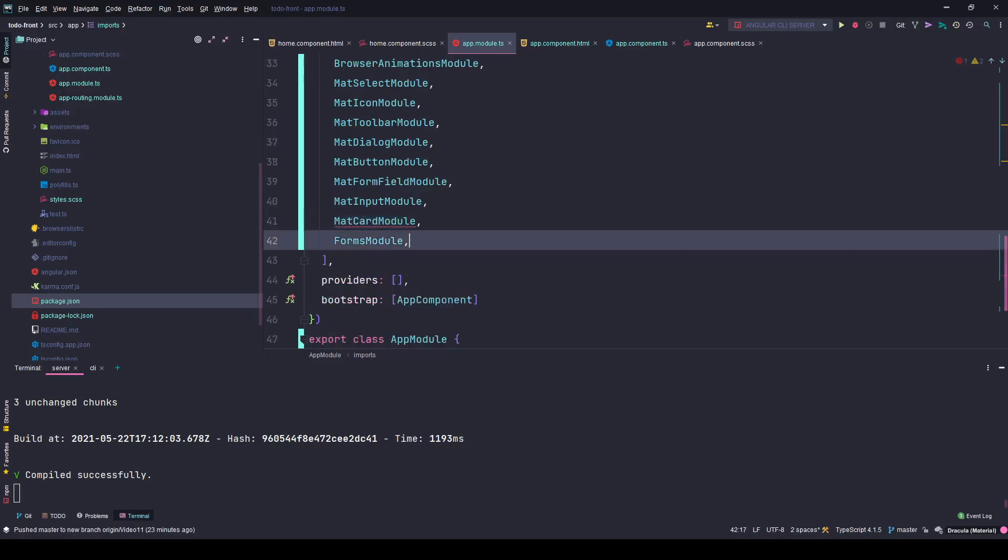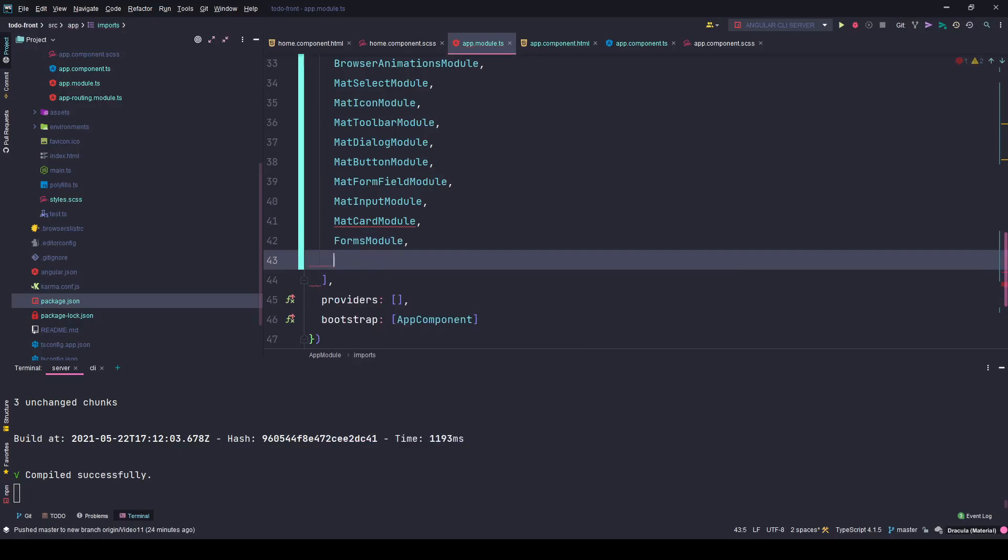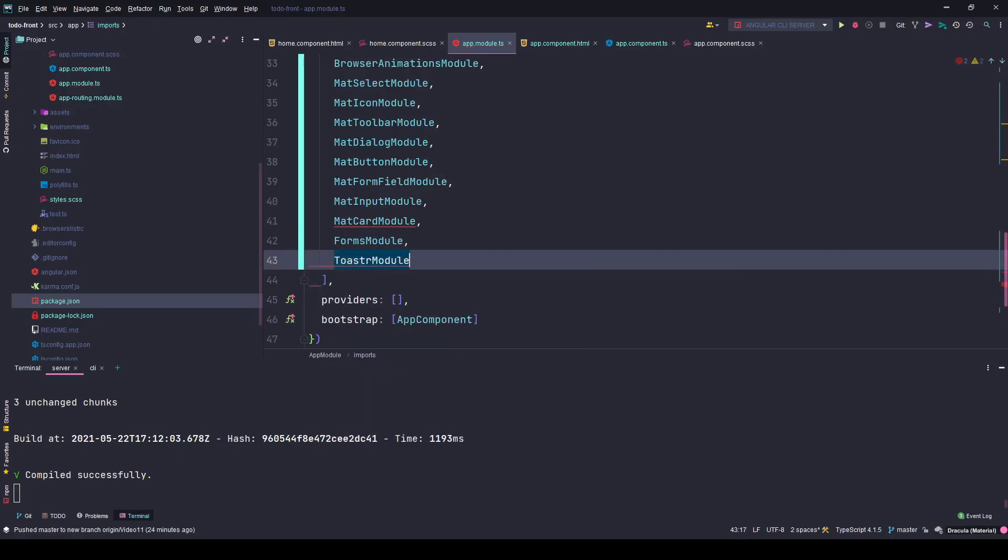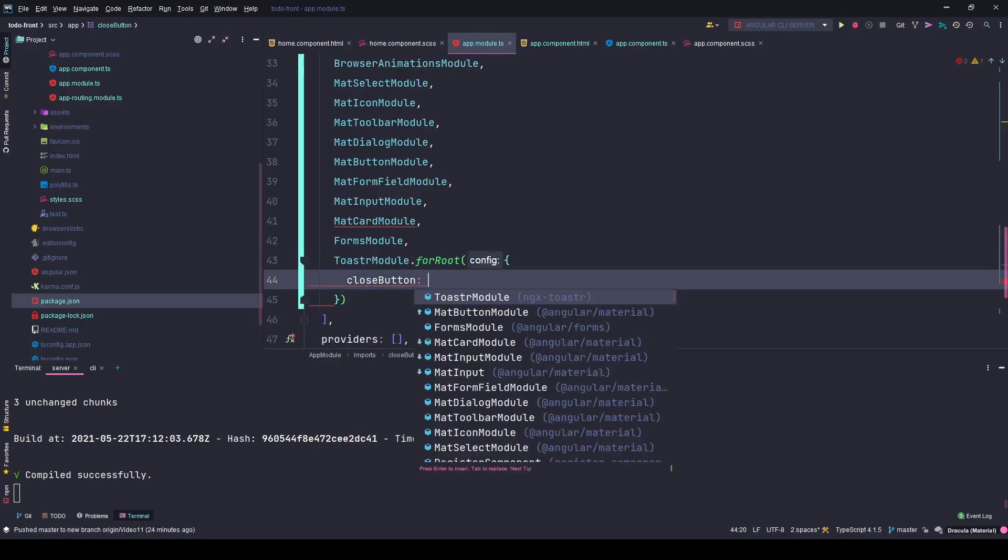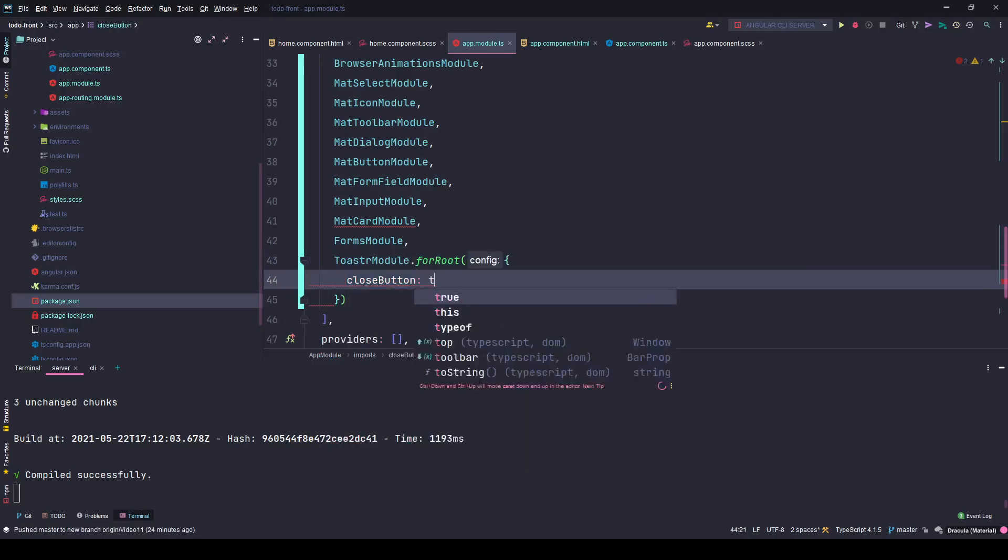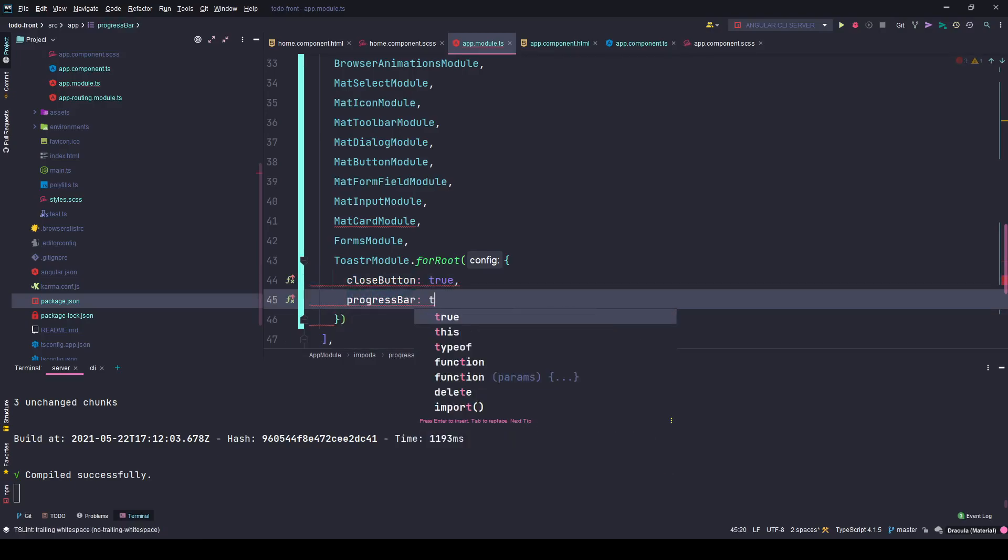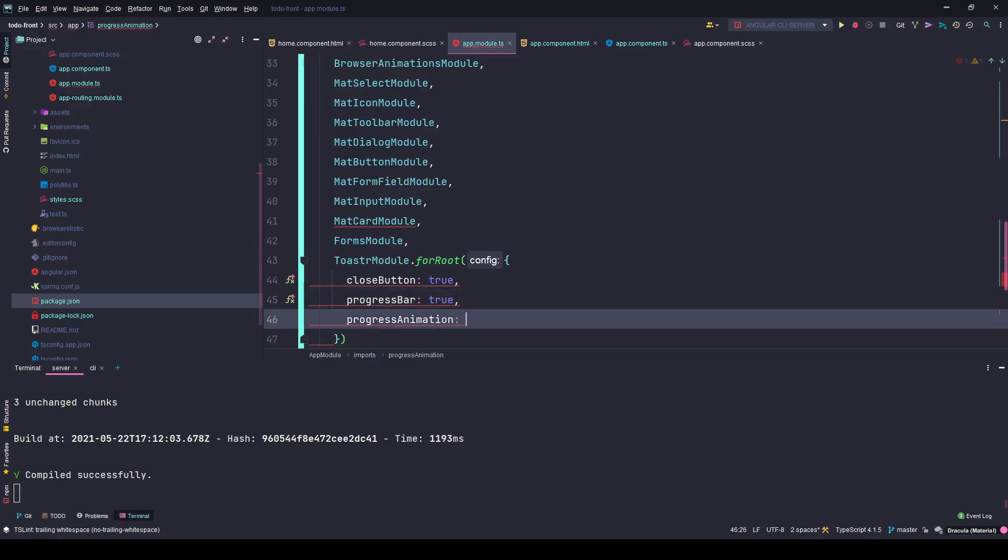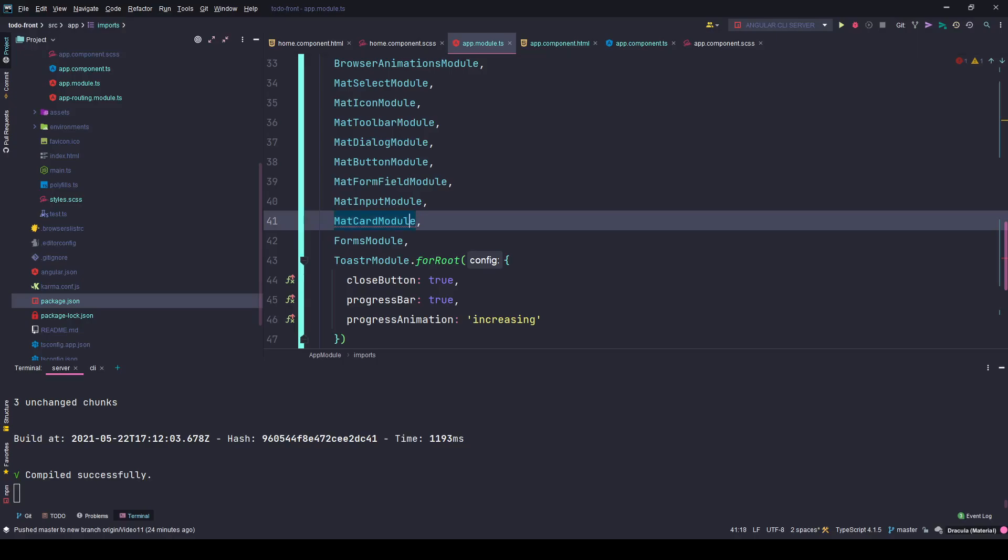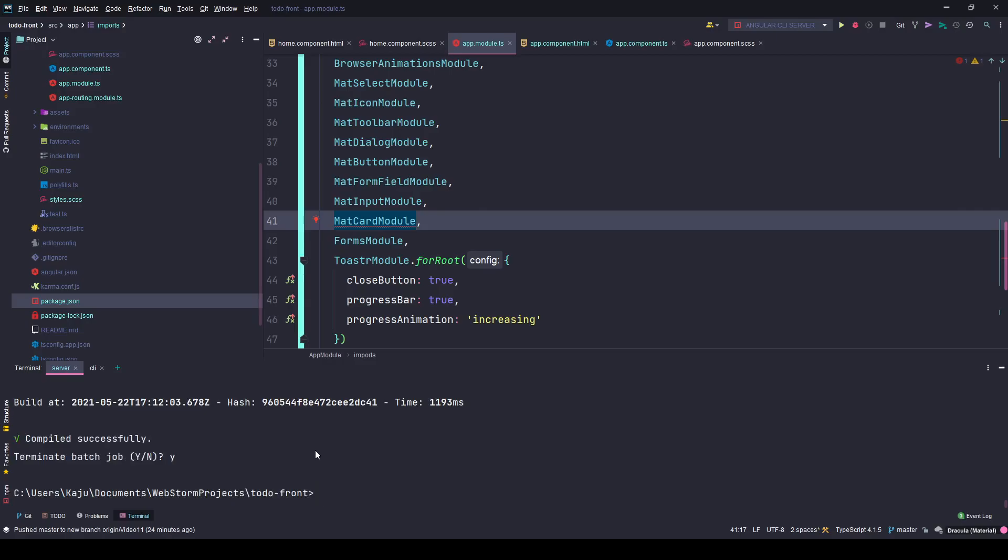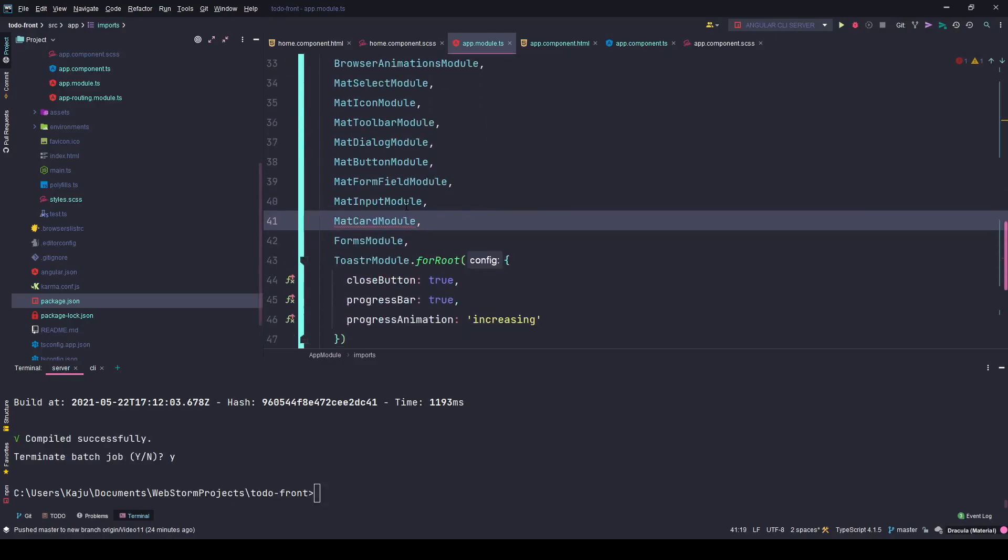I also need the reactive forms module, dialog module, card module. Next, I'll import the toaster module with some options: close button set to true, progress bar set to true, progress animation set to increasing. I might need to restart the development server. Let's import all the modules first: toolbar, button, card, input, dialog, icon, forms, field, select.